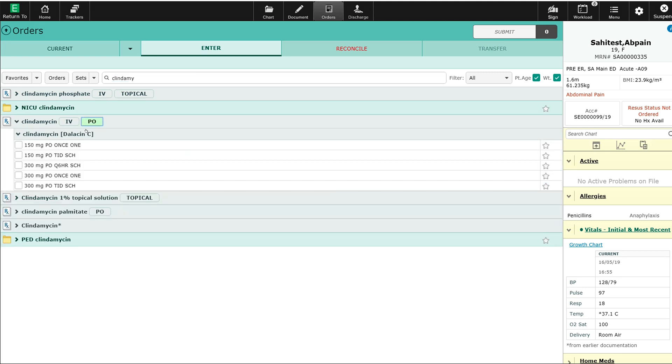As you'll see here, I'm not getting any red triangles indicating any conflict with any allergies or medications the patient is already on. I'll select 300 milligrams Q6H.